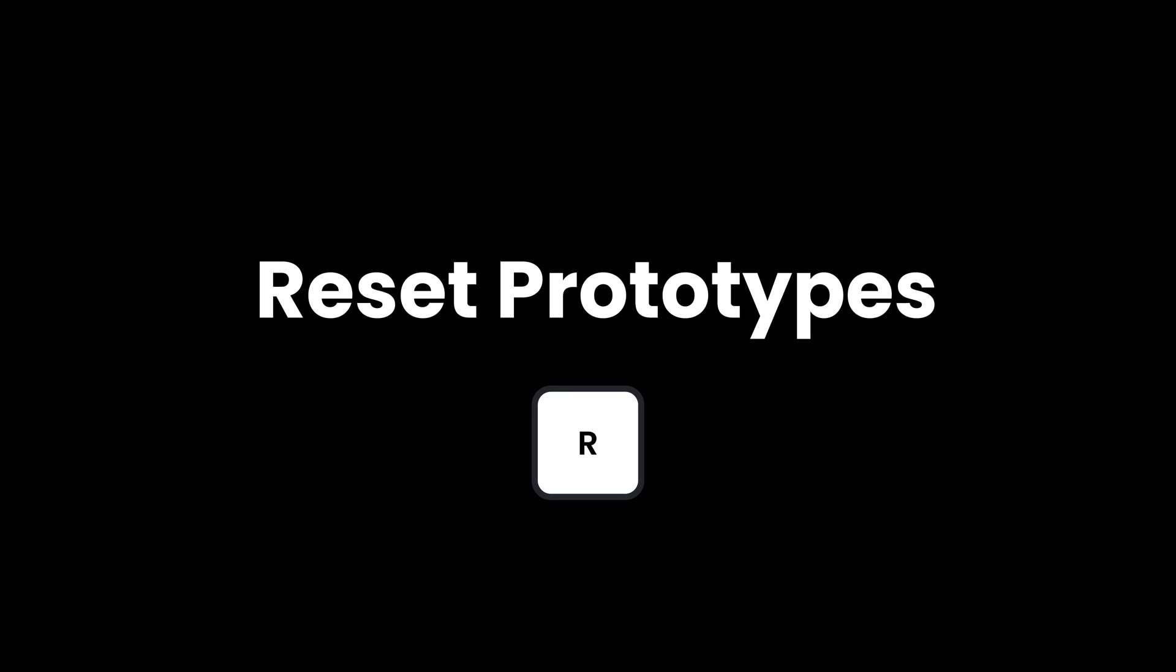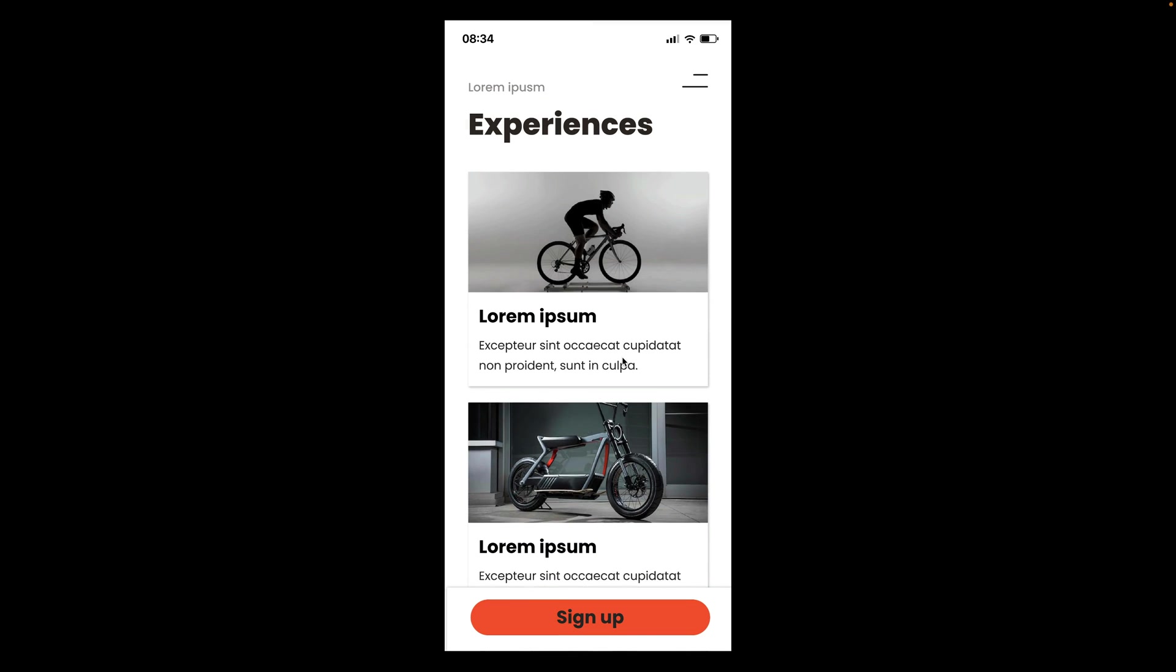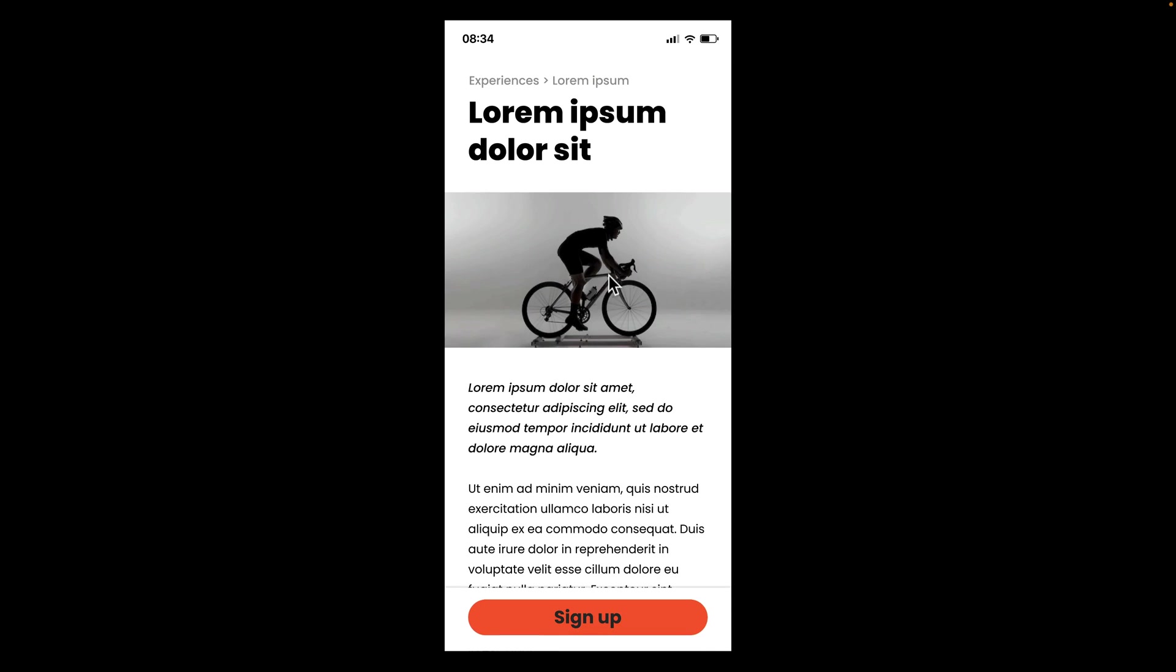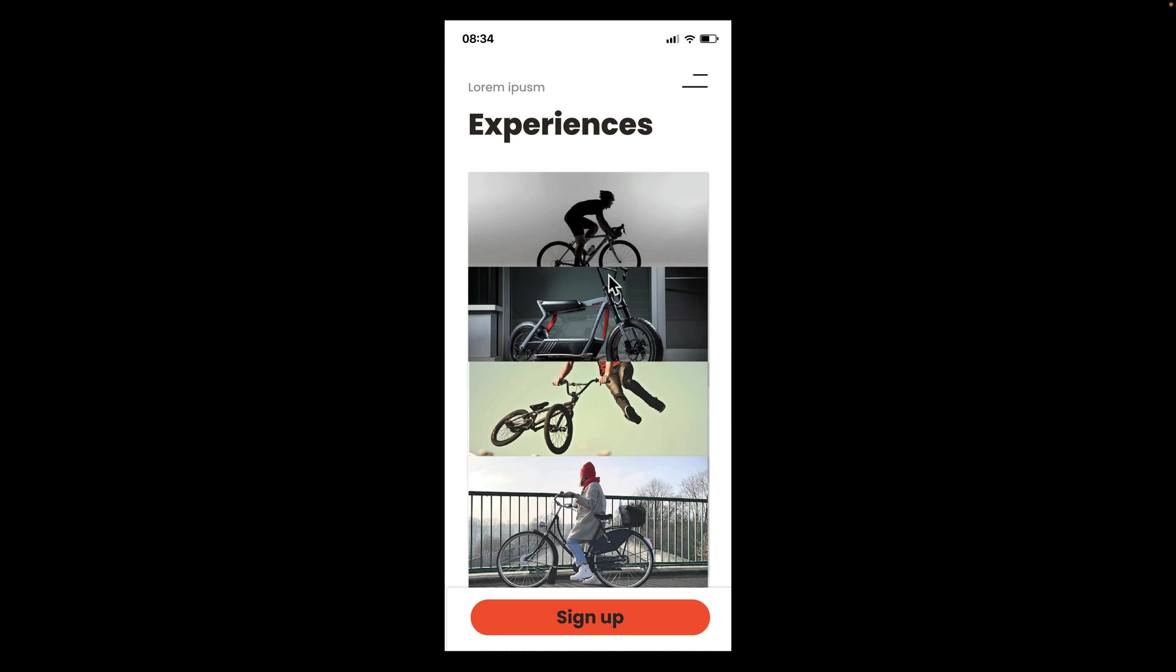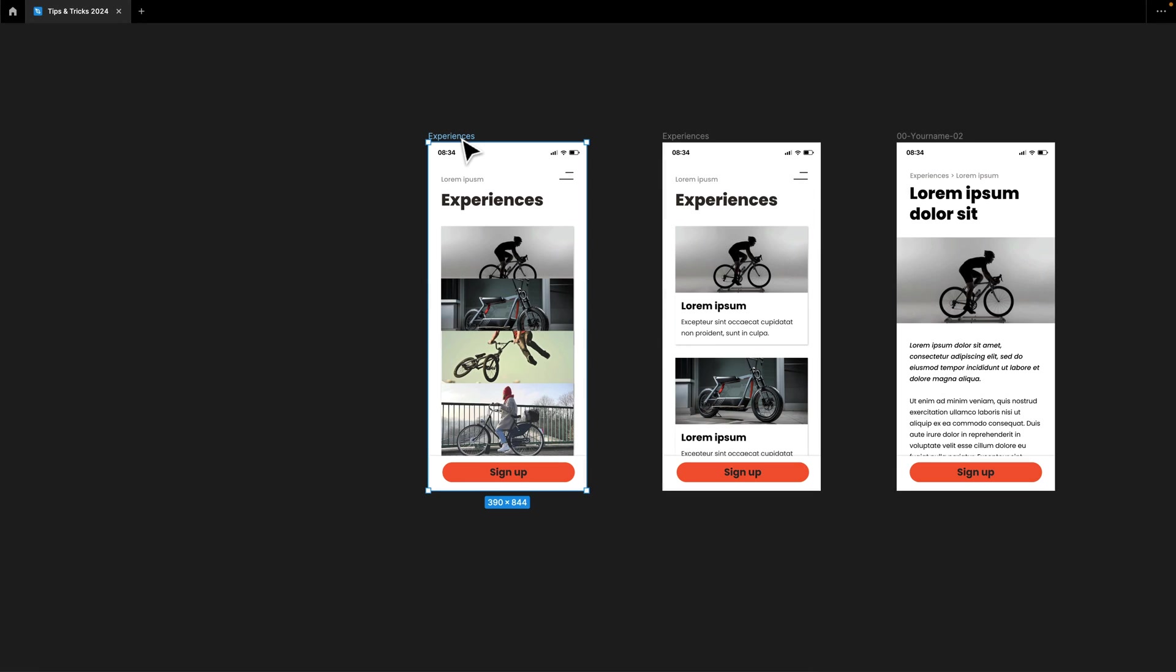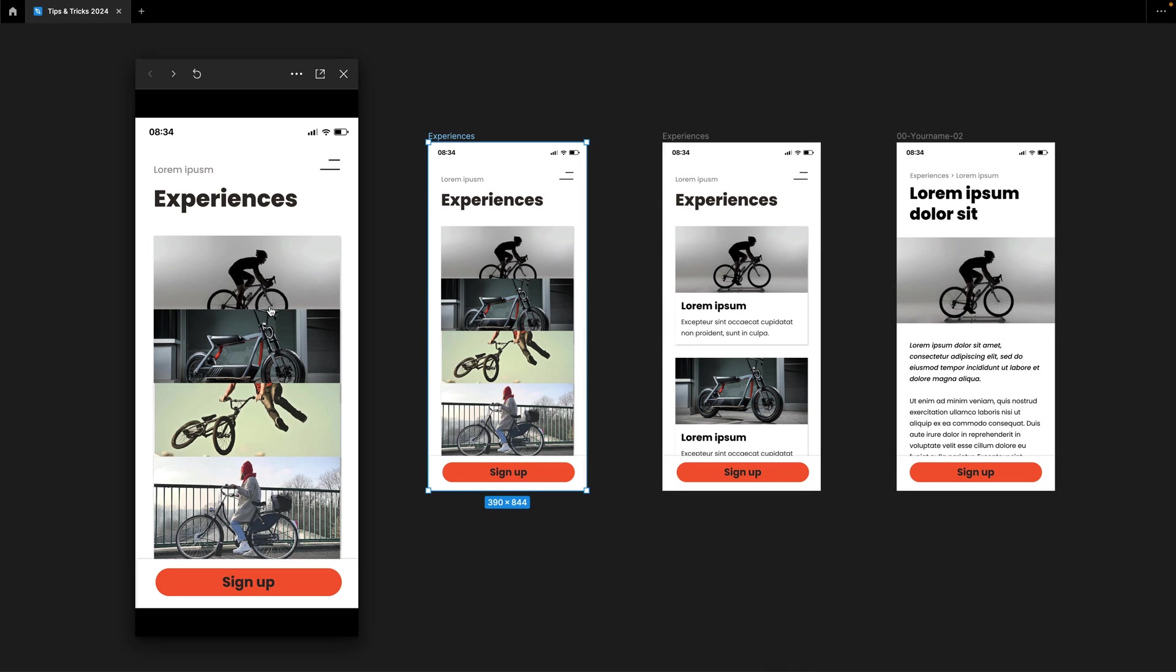Reset Prototypes. This is actually quite an obvious one, but I didn't know about this. Simply press R and you can reset any prototype. And to get an in-file preview, you can also use the shortcut Shift and Spacebar.